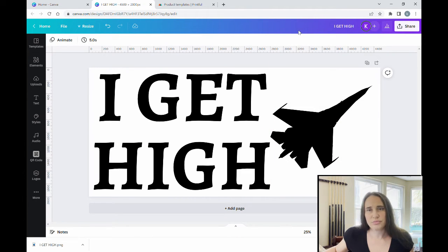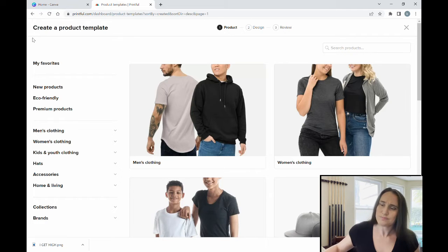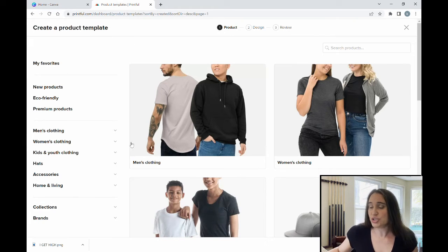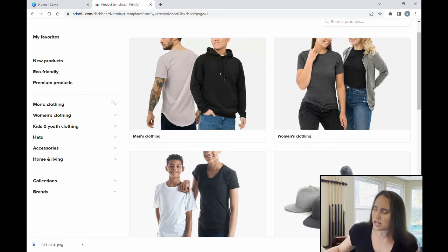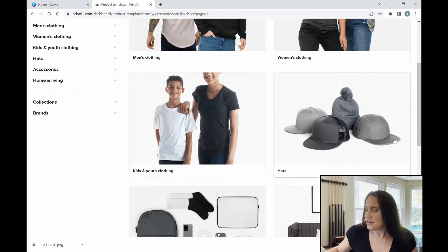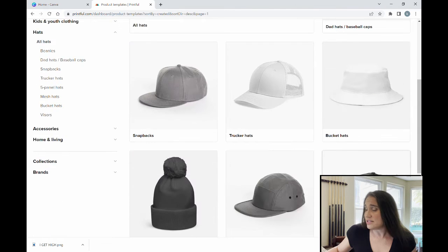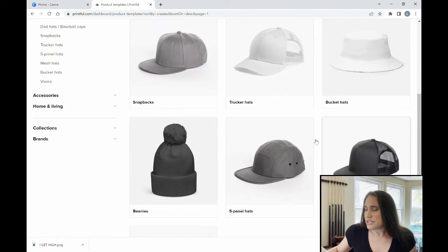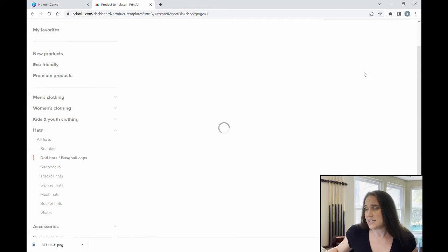Now here we are in Printful, creating a product template. Printful has a lot of different products and many can be embroidered — t-shirts, sweatshirts, hats, fanny packs, and backpacks — so once you have an embroidery design you can reuse it across items. For now we're focusing on hats. Selecting 'Hat' brings up many different styles, and the most popular ones I sell are dad hats and baseball caps.